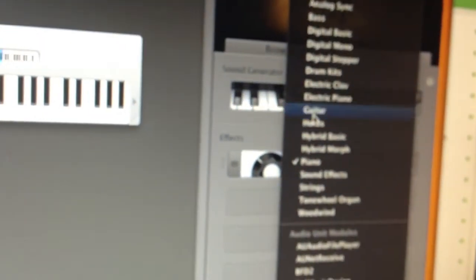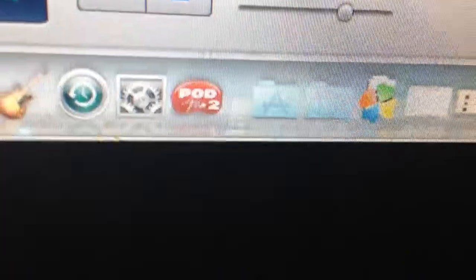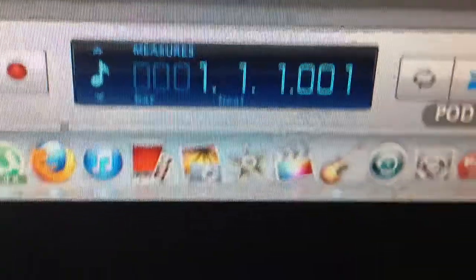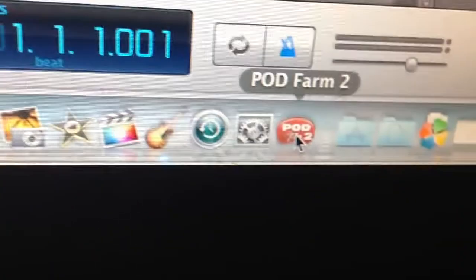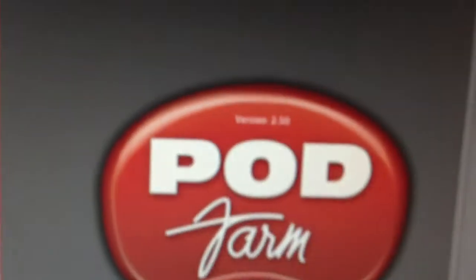I don't know why it's doing that, why it's not showing up, Podfarm 2. Let me go right here, I can run the program.